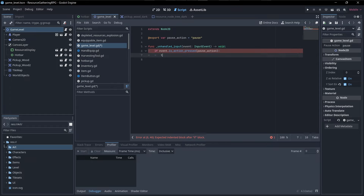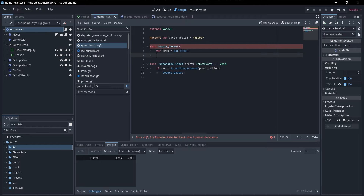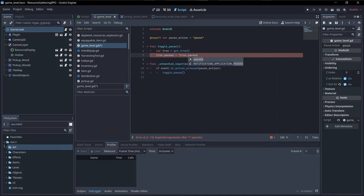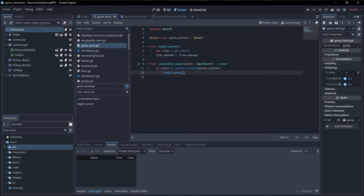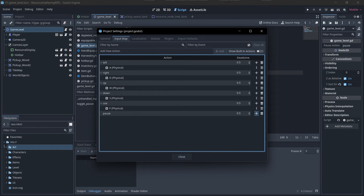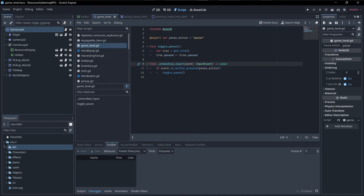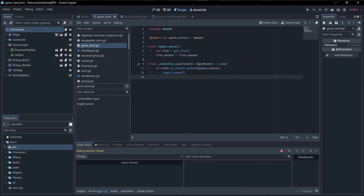...then we're going to toggle pause. I'll create a new function called toggle pause. In here we can say var tree equals getTree, and tree.paused equals the opposite — that's an exclamation mark of tree.paused. So if it's paused it's going to unpause, and if it's not paused then it's going to pause. We just need to make sure this pause action is added to our project settings input map. I'll put a pause action in here and set escape as the key. This will work for pausing, but not for unpausing by default, because when we pause the whole tree it's also going to be pausing the input from this game level script.